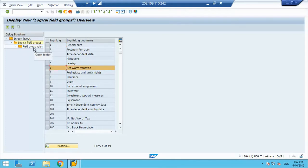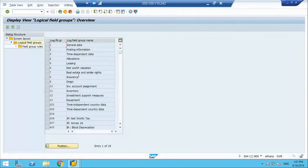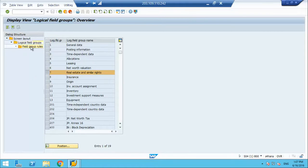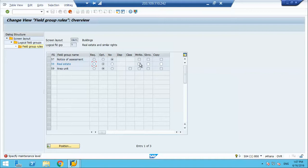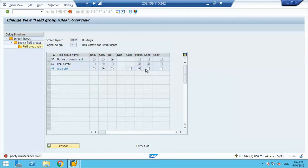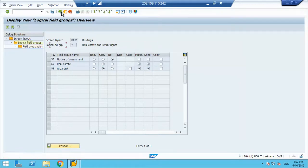I do not need leasing data. Net worth valuation, all these are already hidden. Real estate and similar rights. This might be important because building is a kind of real estate thing. We can put area unit is important. We can open this. If it is mental level, we do this. All is getting saved in the same transport.